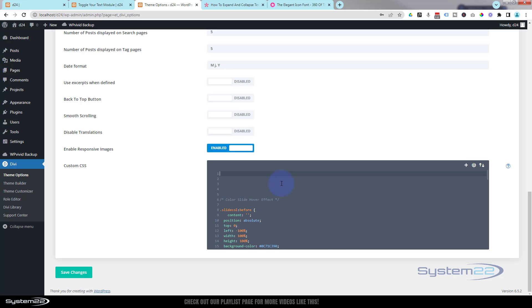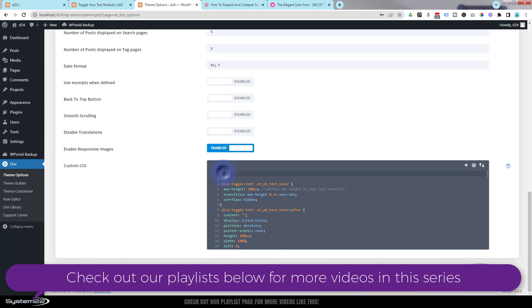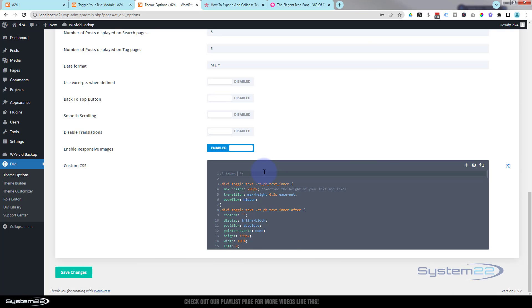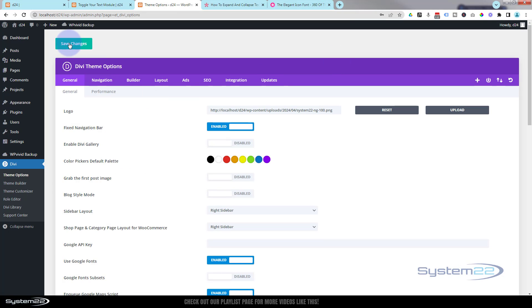If we've got something in there, just slide it down with the return key and paste the new code in. I always like to give things a title so we know what they do if we want to undo later. To create a comment title, type forward-slash star star forward-slash — anything you write within those stars will not be read as code. I'm going to say 'show more toggle.' Make sure you save the changes until you get the green check mark.